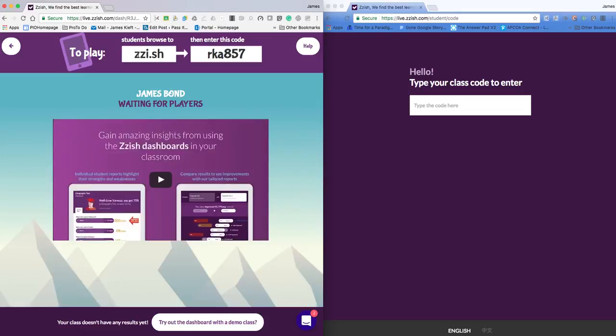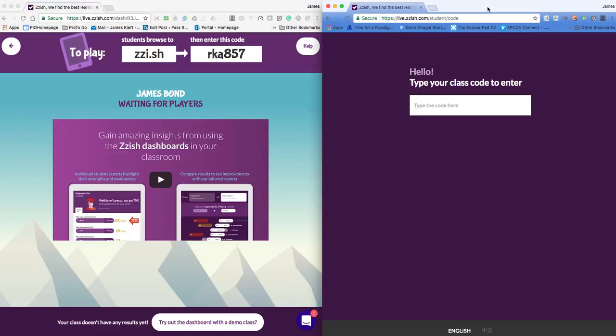So the students go to ZZI dot SH which I've got over here. And I type in the class code.